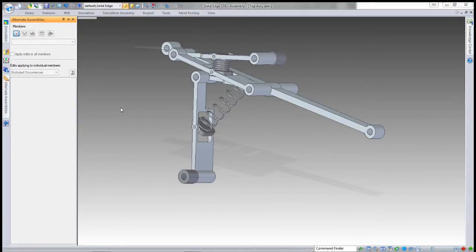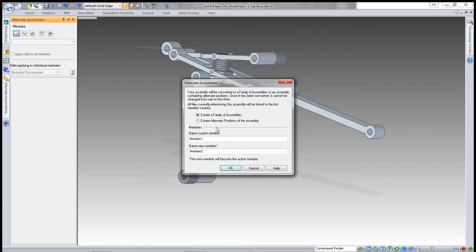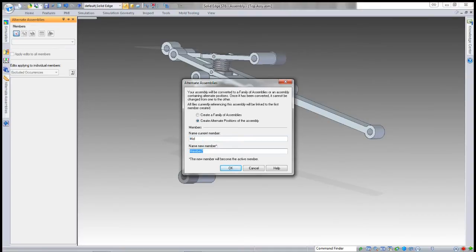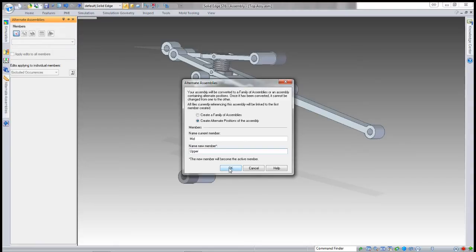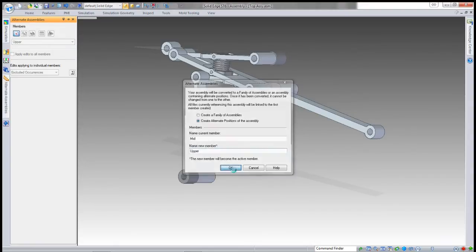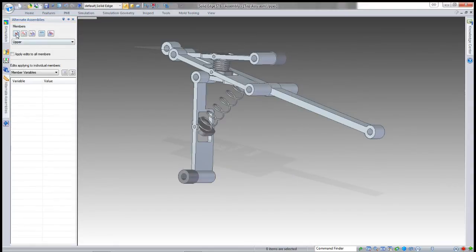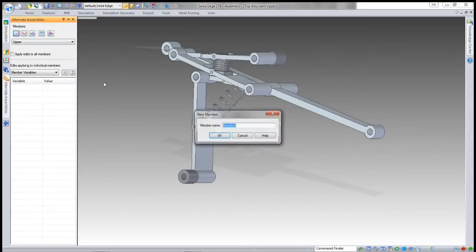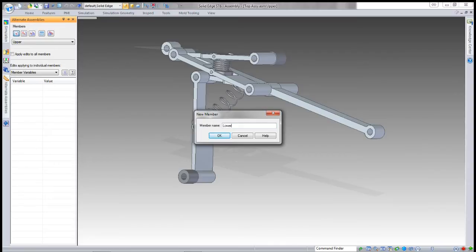Whenever you're setting it up, you will want the top level to be alternate position if you're going to do that with a mechanism. I'm going to create this as an alternate position assembly for the top level only. I'll create the first one being a mid position, and the second one I'll do the lower.